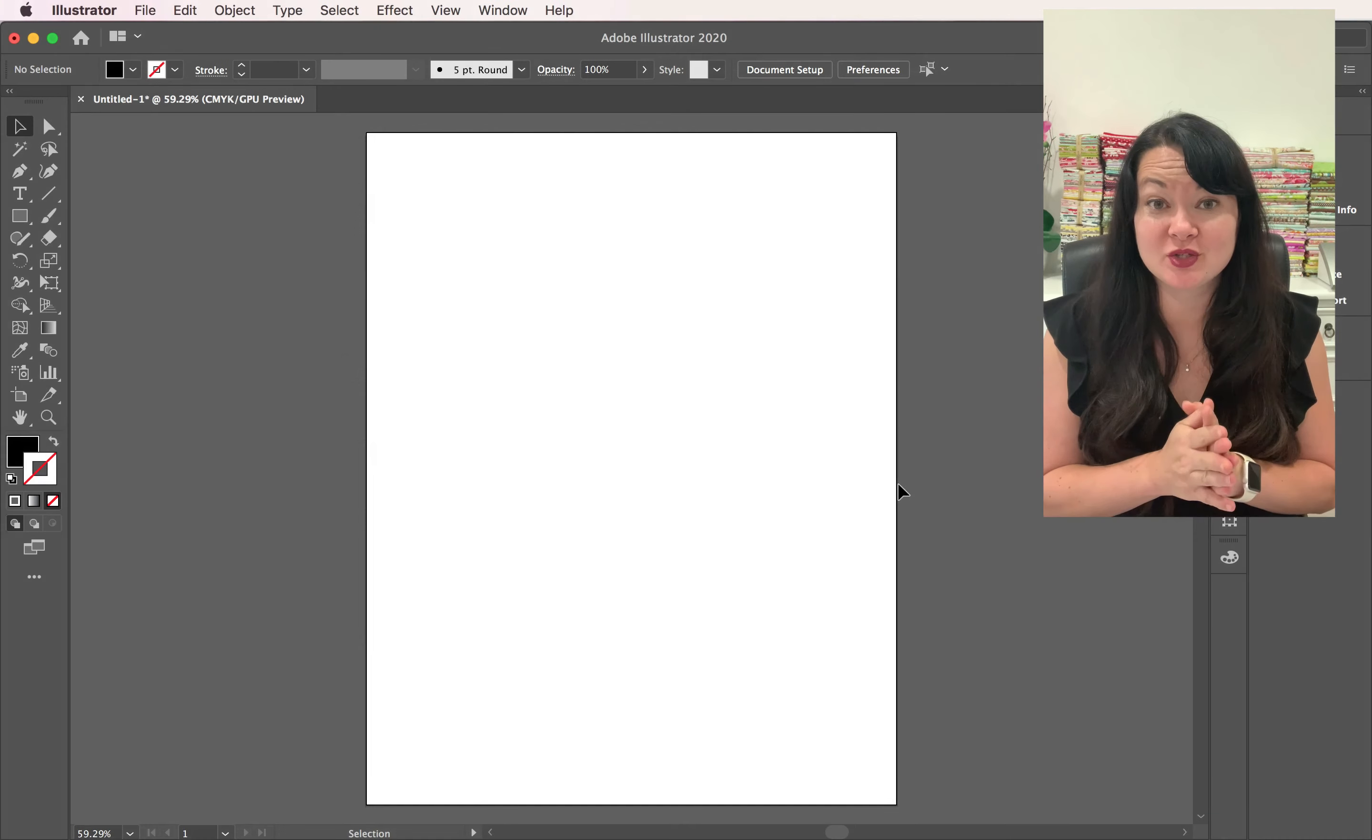Now, usually I use the pen tool for something like this, but I'm going to show you how to use the scale tool to make it super fast and super simple. You guys are going to love this trick.